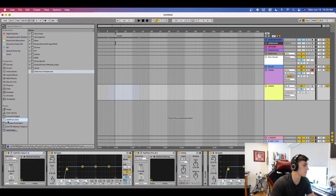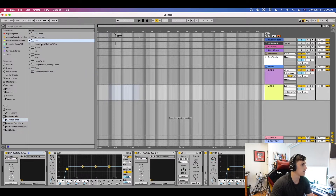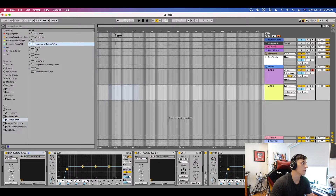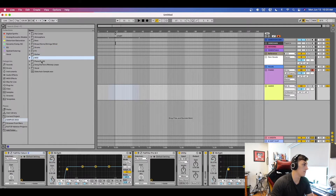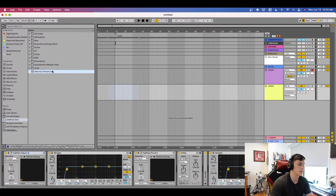Diving into Ableton, you'll see I have this folder called Samples 2022 and I have ARP loops, atmosphere, bass, brass, horn, string, wind, drums, effects, guitar, MIDI, piano, synth, song starters, vocal, and a sidechain sample.